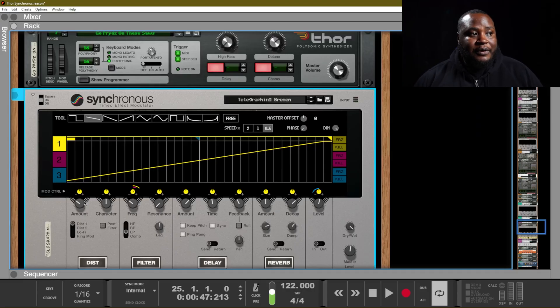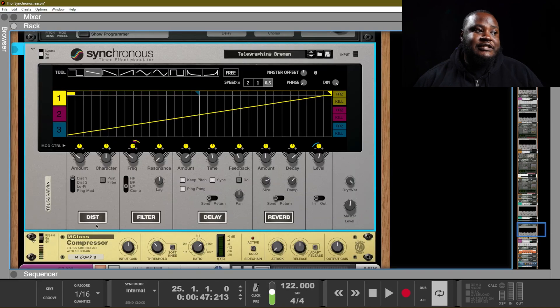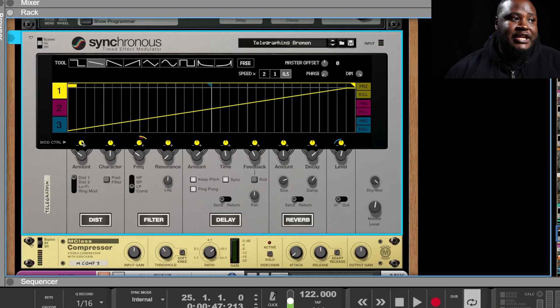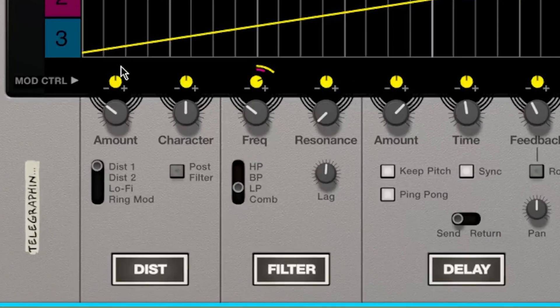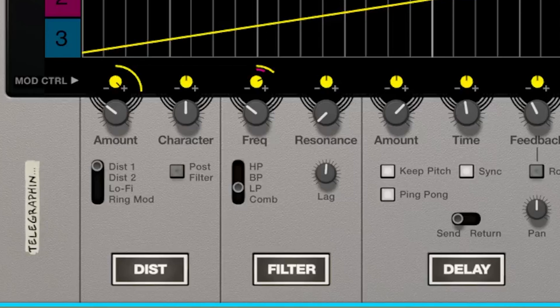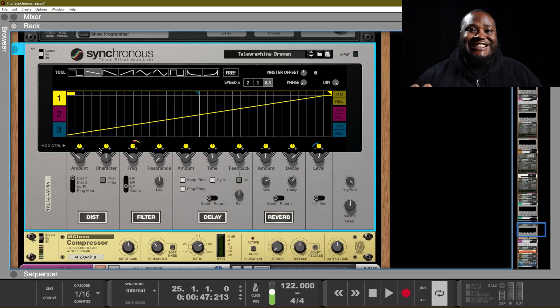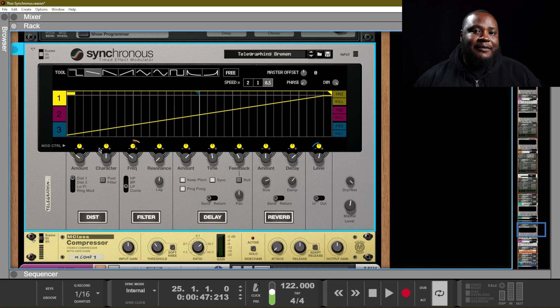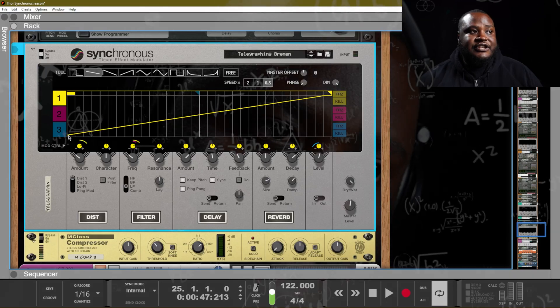So if we want some distortion, then we can turn our yellow knob to the right, and the more that we turn it, the more distortion we will have. But remember, it's a timed effect modulator.